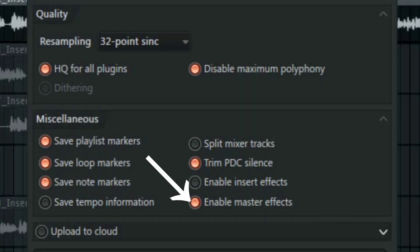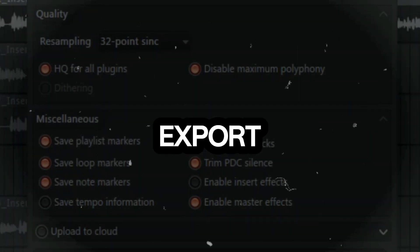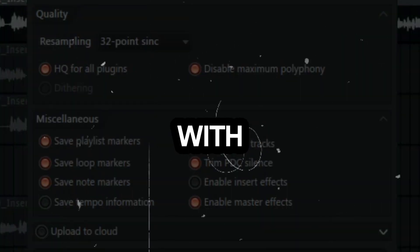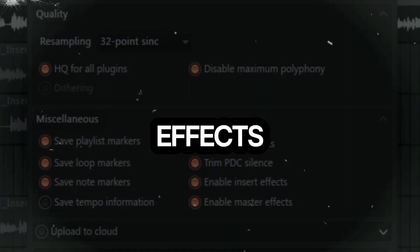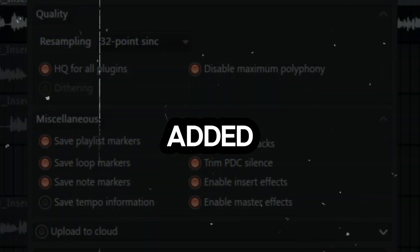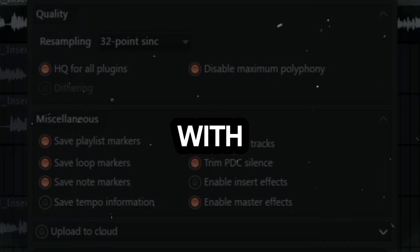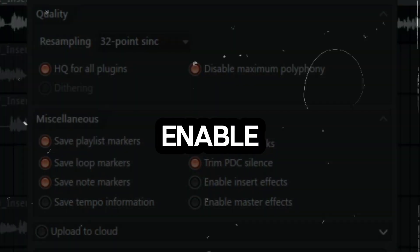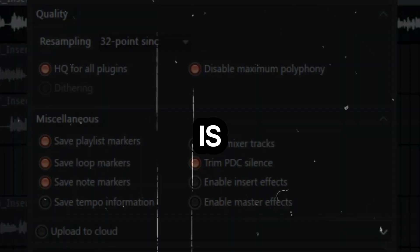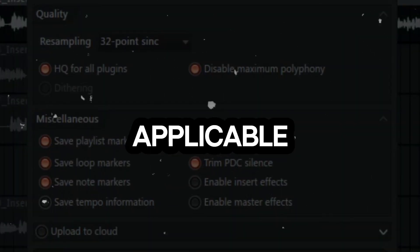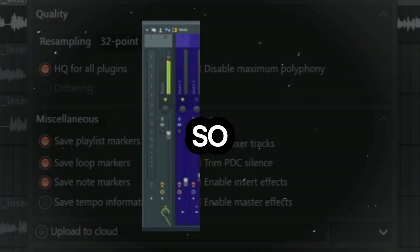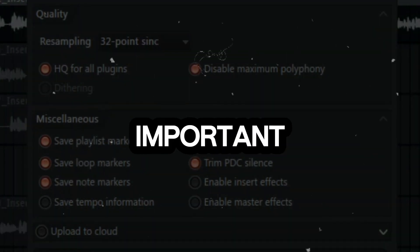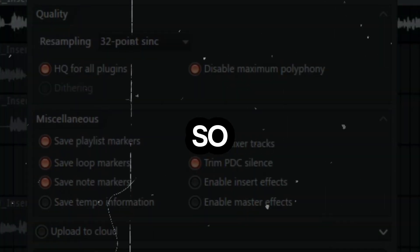We also have the enable master effects. This is if you want to export your tracks with or without the master effects that you've added to them. This is almost the same thing with the enable insert effect but it's only applicable to the master channel. These are very important options that you need to know.